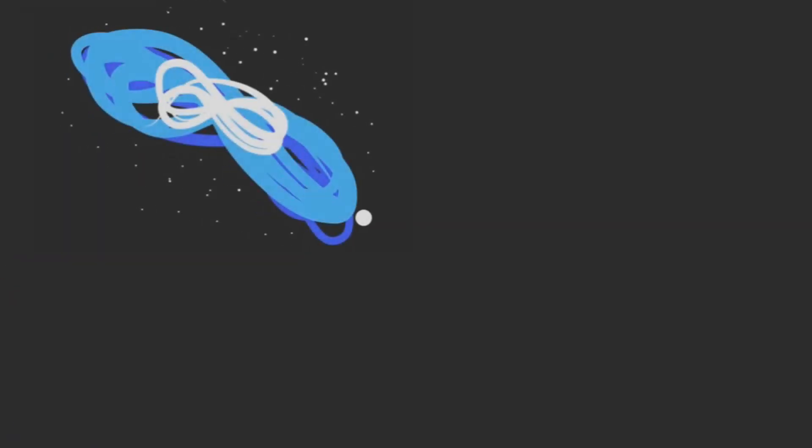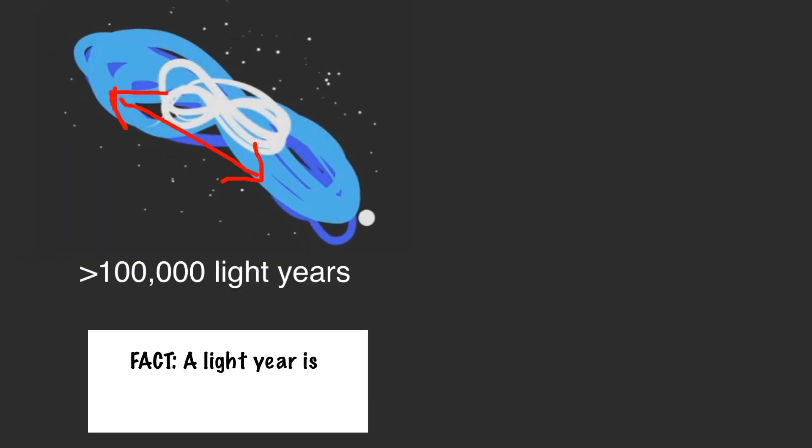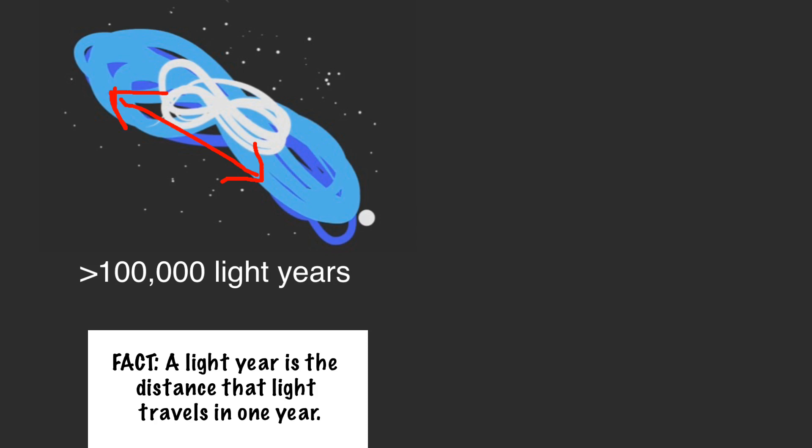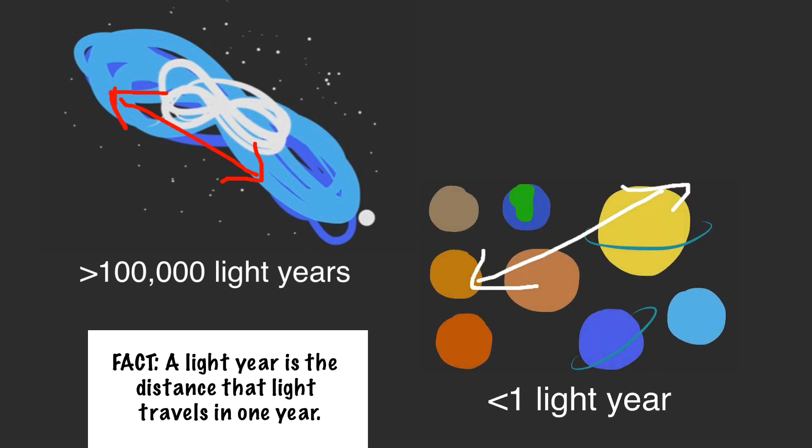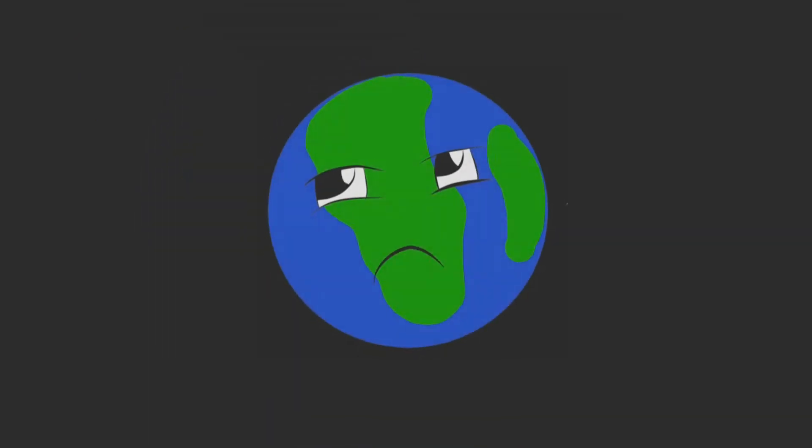Our Milky Way galaxy is over 100,000 light years across. For reference, our solar system is not even one light year across. So in the grand scheme of things, we're pretty puny in the Milky Way galaxy.